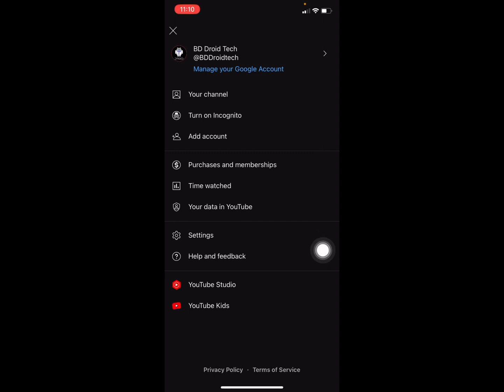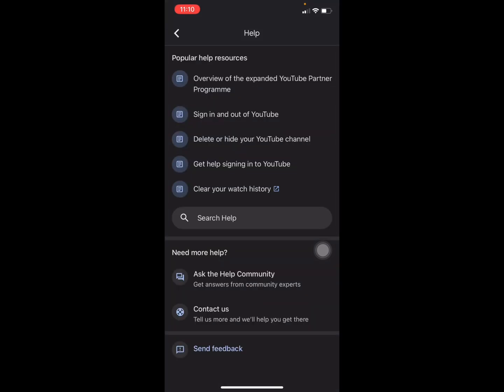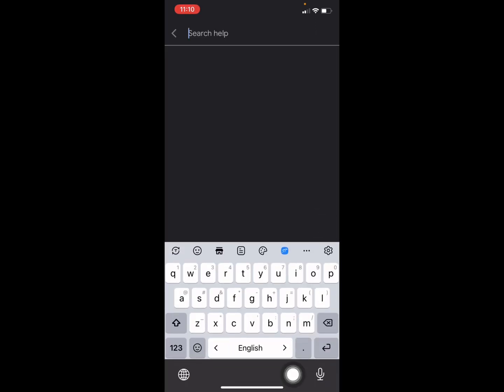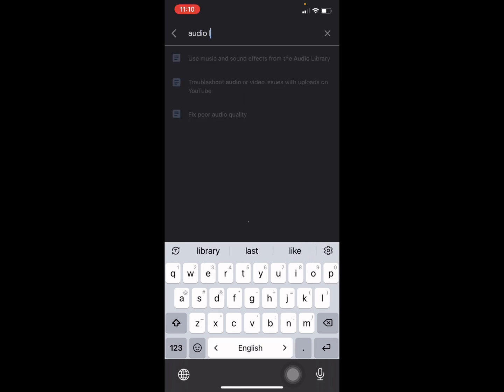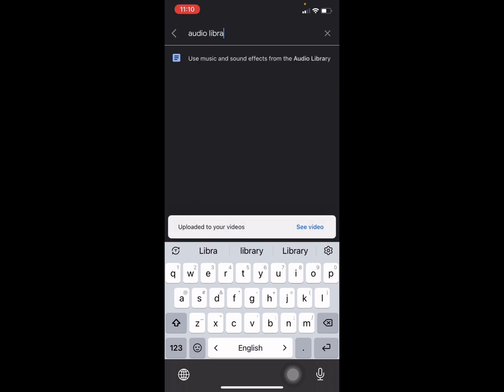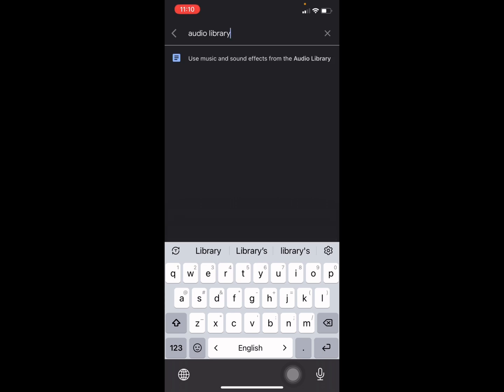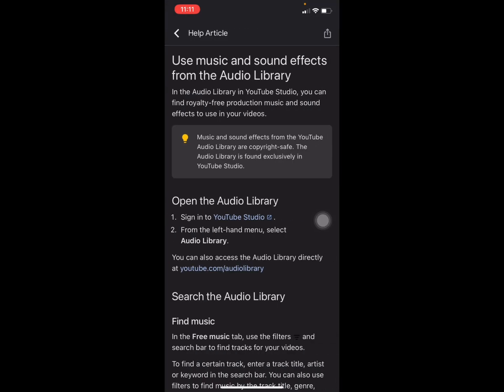Go to Help and Feedback and press on it. Then you'll see a search. Search for Audio Library and then you need to select this option.